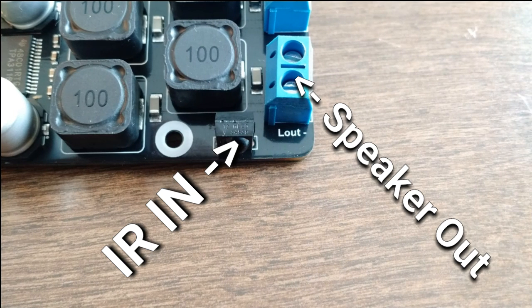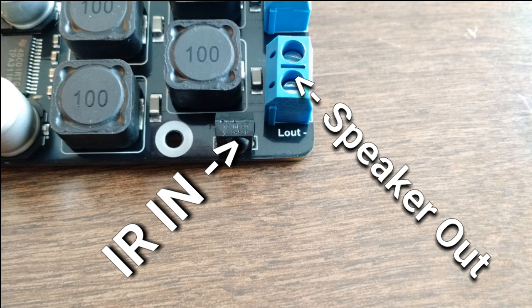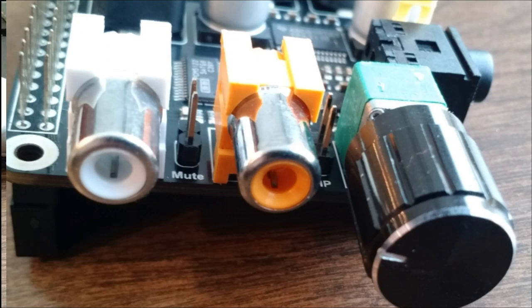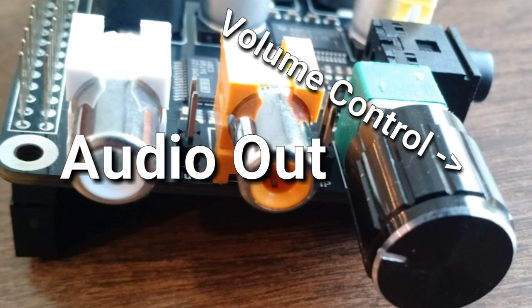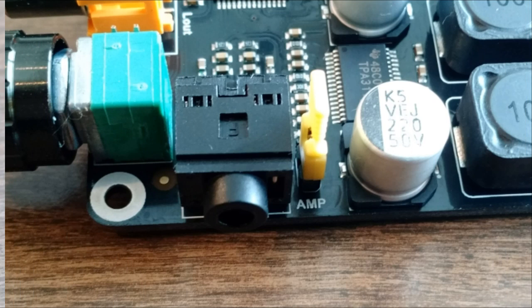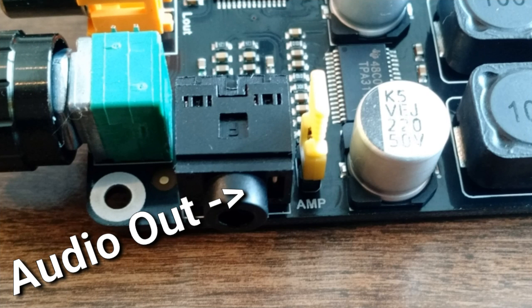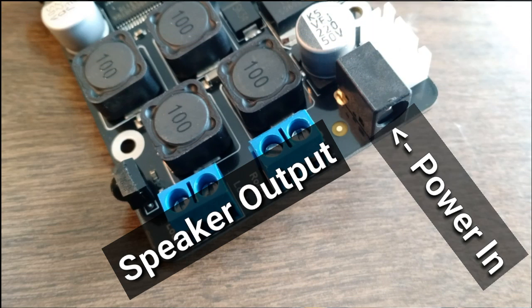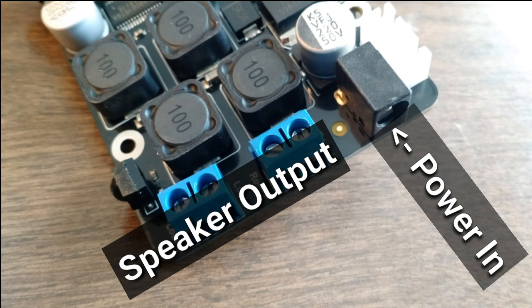It also has an infrared receiver and speaker output. Here are the audio outputs and volume control as well as the headphone jack. Now here's the speaker outputs again and power in.